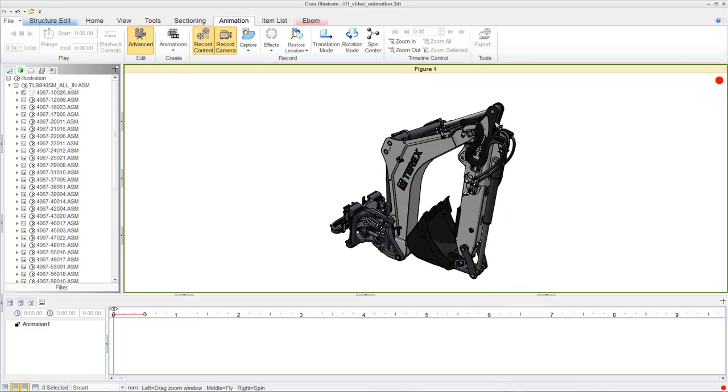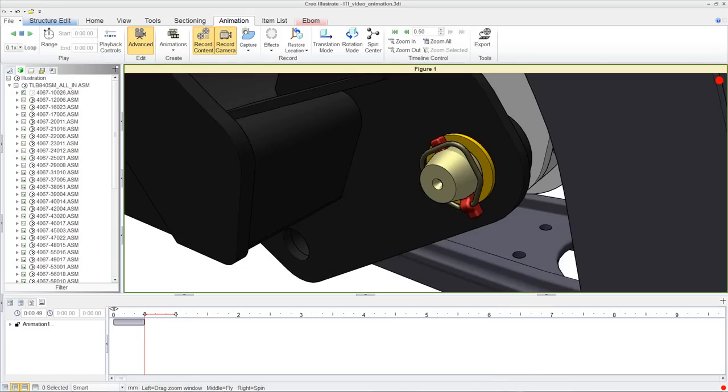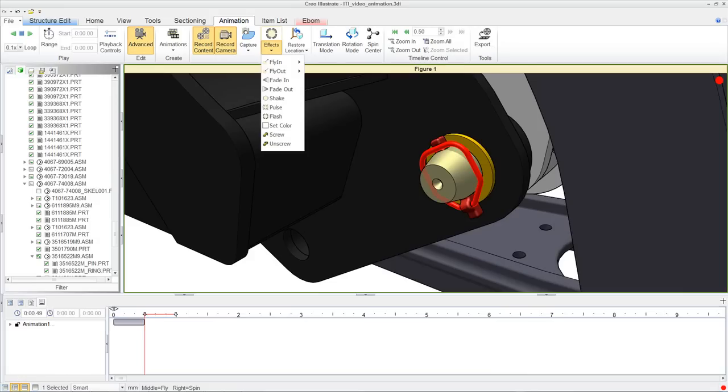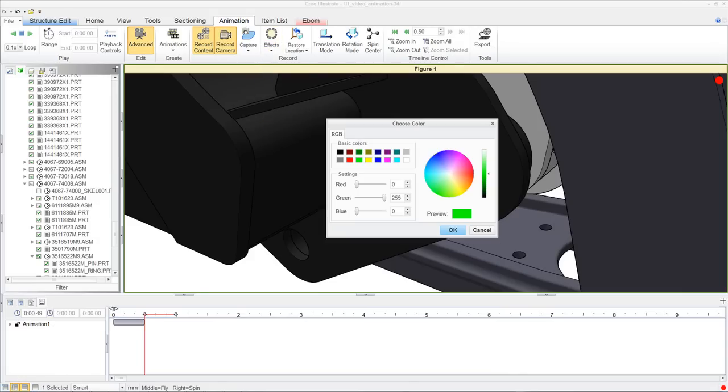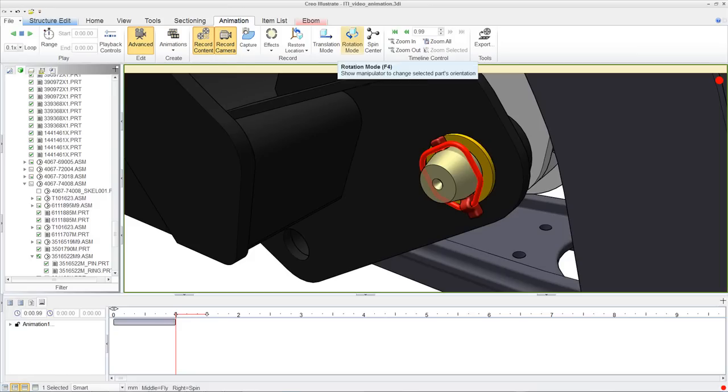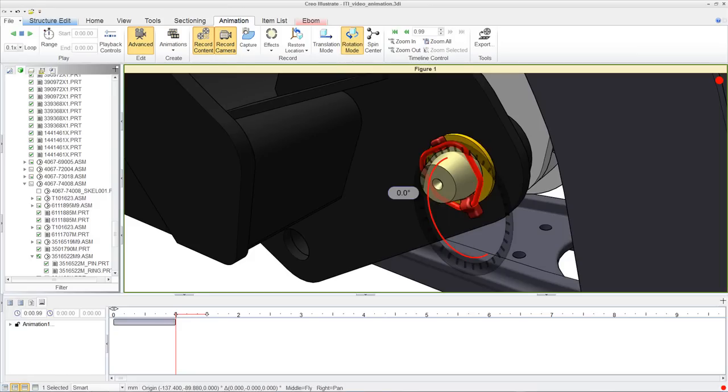There are built-in effects templates that allow users to apply multiple animation steps to a selection of parts with simply one click of the mouse.